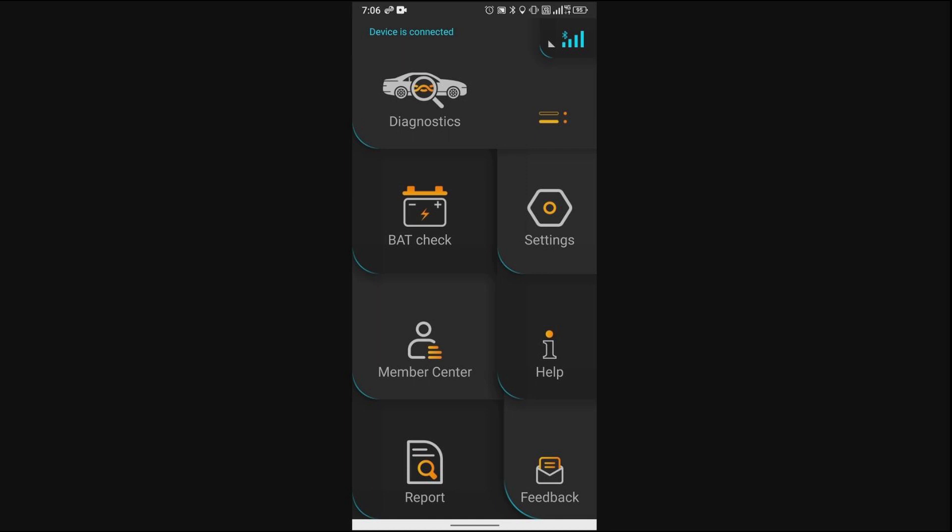When you do that, you don't really have to clear the code because the code is going to clear itself after a number of miles that you drive. I think you need to drive at least 40 to 50 miles before that code will clear, or maybe a couple of start and stop scenarios. But since I already have this device here, what I'll do is I'm going to clear the code.